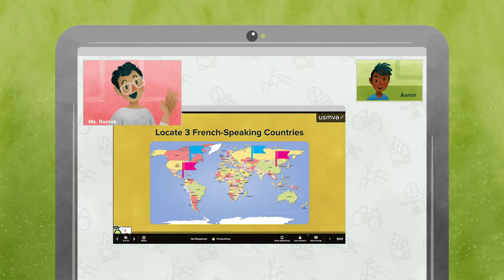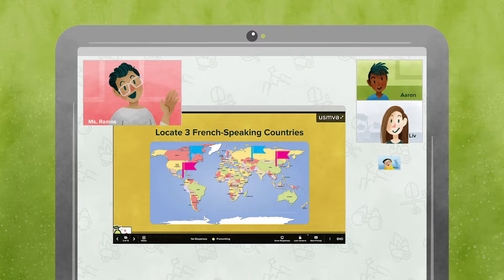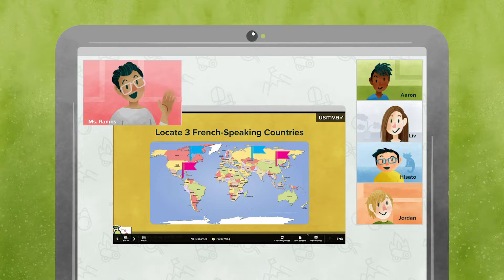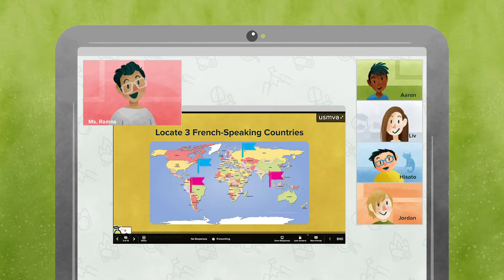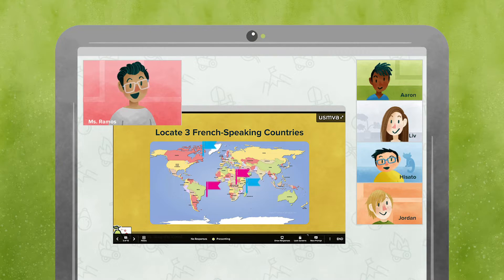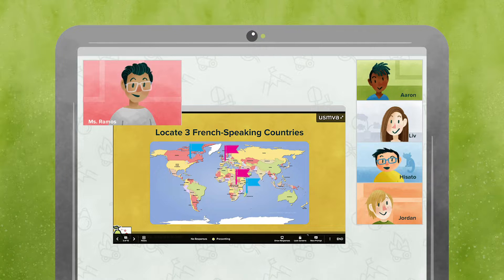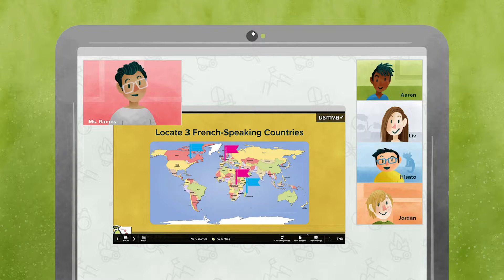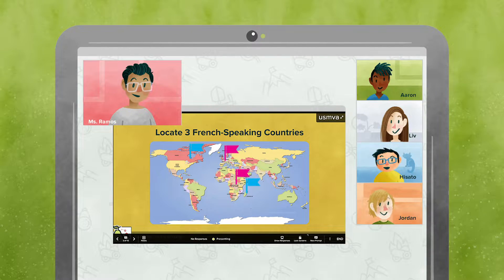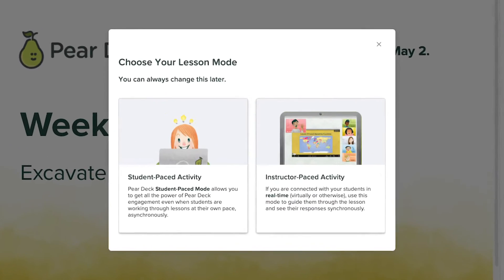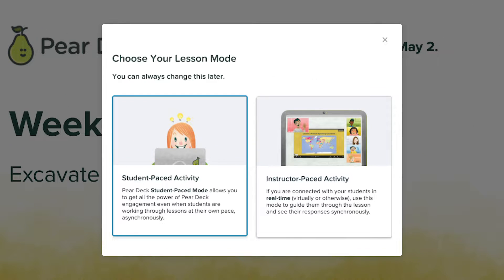Teaching in a remote learning environment can be challenging. It's important to keep students engaged, even when you can't be there to interact with them in person. For active learning in an asynchronous setting, consider using Pear Deck Student Paste Mode.